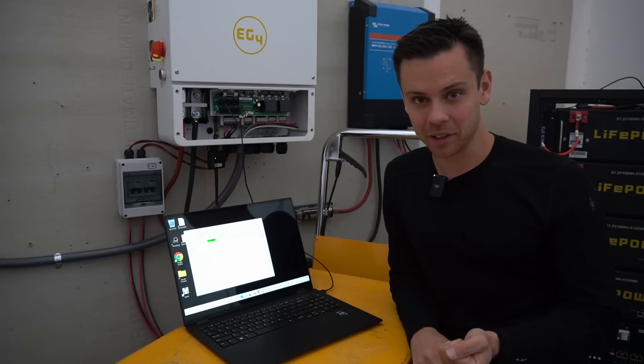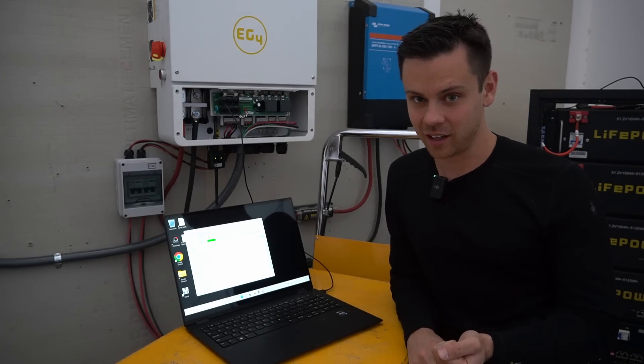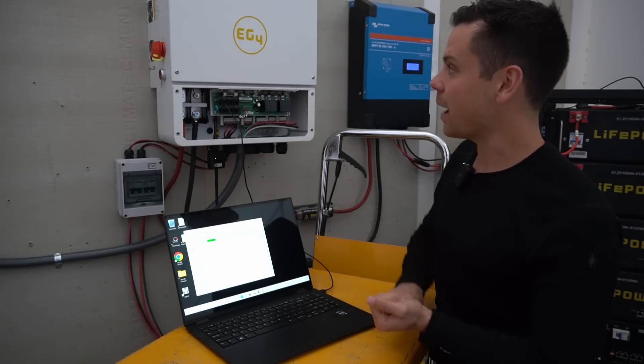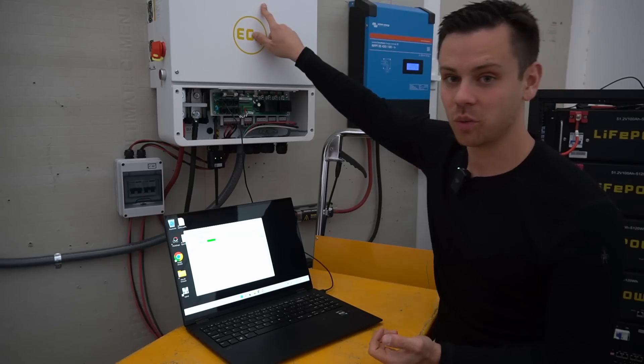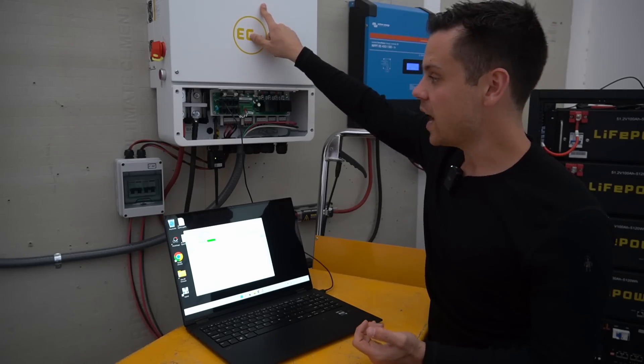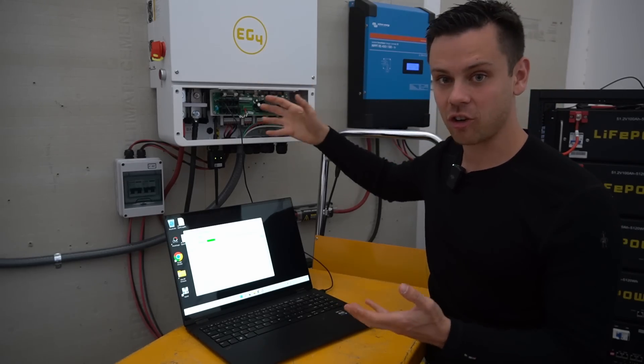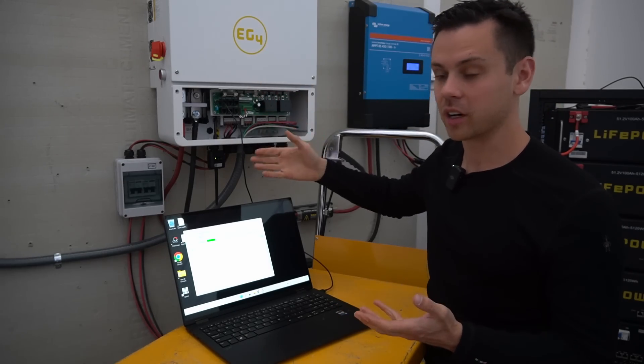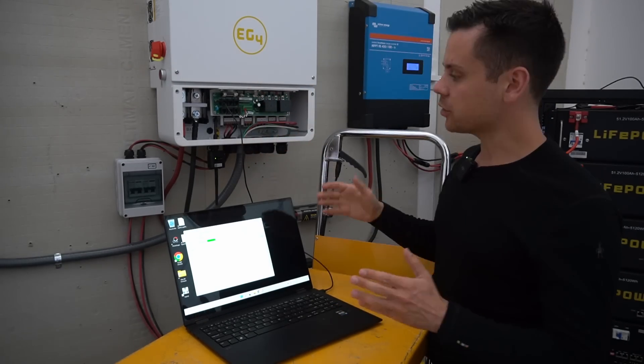It said that the battery voltage was at zero and it wasn't charging from solar even though solar was available.